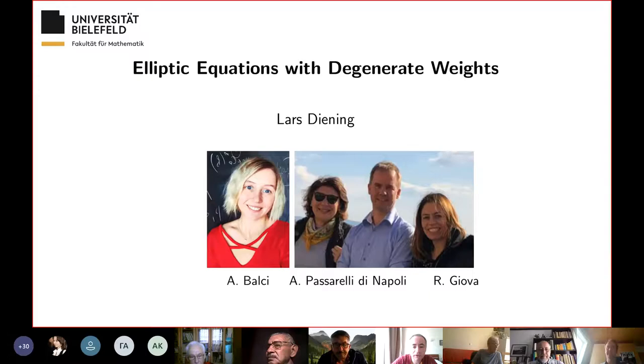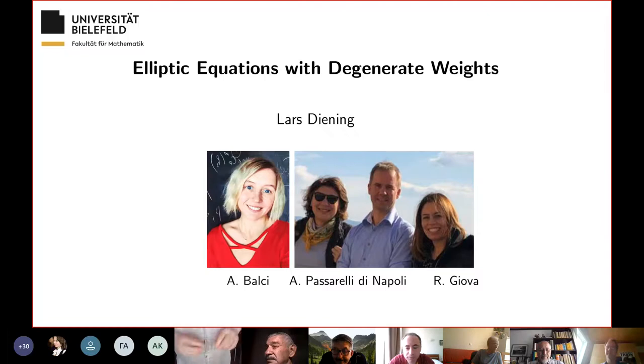Let me introduce our today's speaker. It's my great pleasure to introduce Professor Lars Diening, and he will speak about elliptic equations with degenerate weights. Please go ahead.